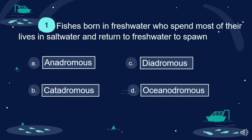Fishes born in fresh water who spend most of their lives in salt water and return to fresh water to spawn. A. Anadromous. B. Catadromous. C. Catadromous. D. Oceanodromous.